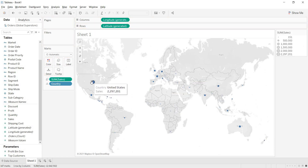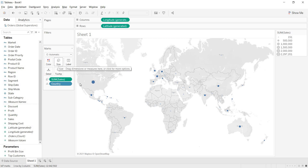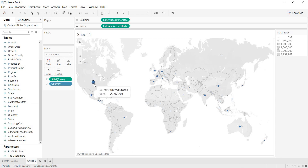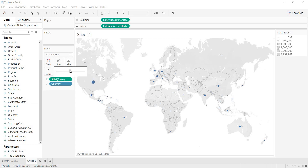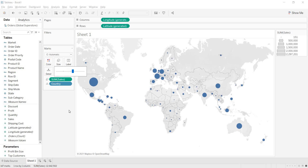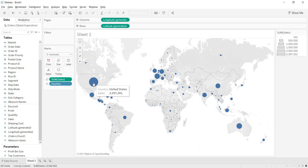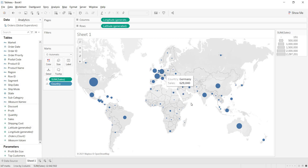Here, whatever sizes are there, you are having filled circles. As you add the sum of sales to the size, based on the sale value, the sizes are allocated. The higher the sale value, the bigger the size. Let me increase the size a bit. As United States is giving the highest sales — even here in the tooltip you are getting the sale value — United States is giving 22 lakh sales. The next size variation: France, Germany, even Australia is also giving a notable sale. Even China, India, and even Mexico follow.